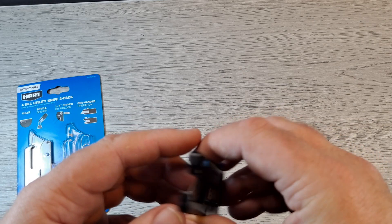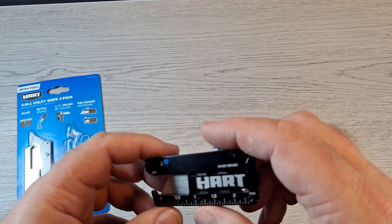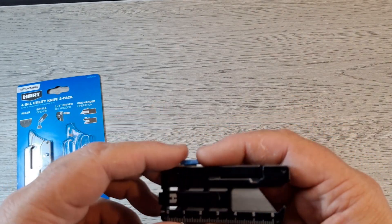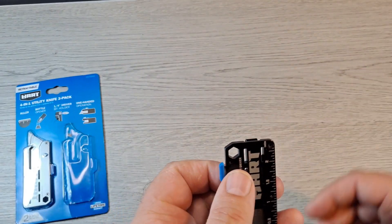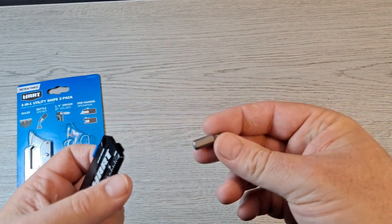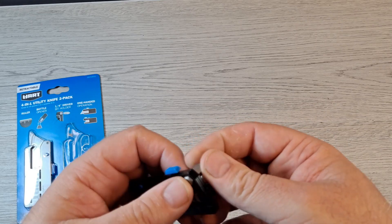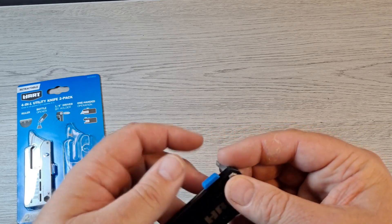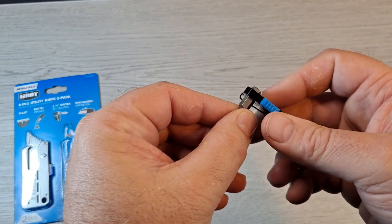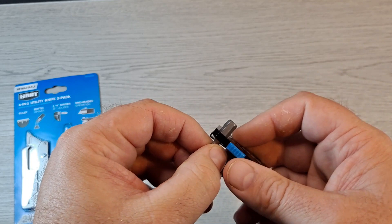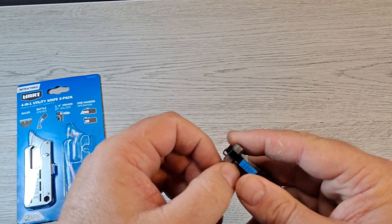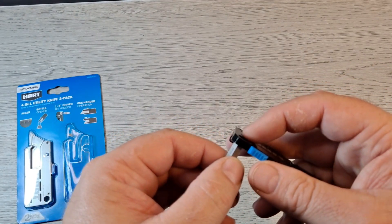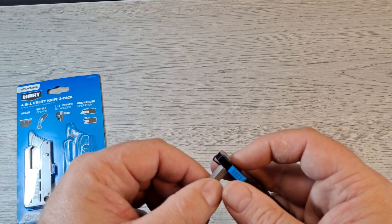The bit driver, quarter inch bit driver hole. Here's, you know, this is a quarter inch bit driver. It's not captured in any way.